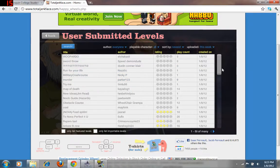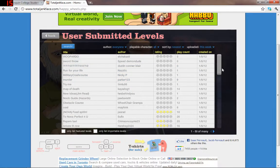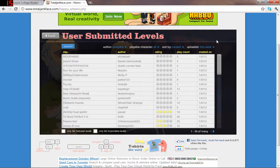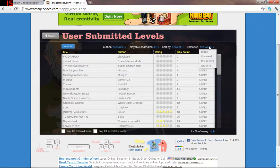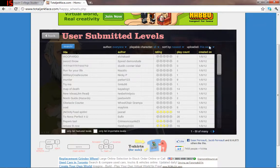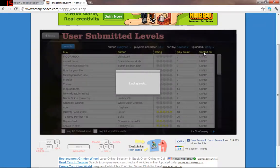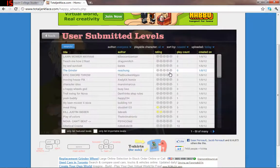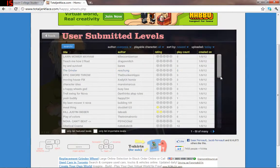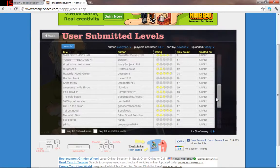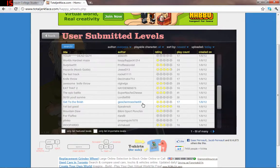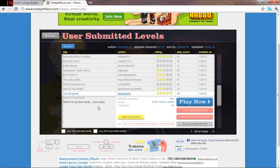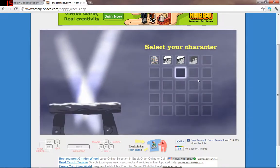Alright, we're currently playing Happy Wheels, and I am under a custom level. We'll search by today, and we will load today's levels. Apparently they suck. This one's got five stars. It's first, but good. We're going to try it.